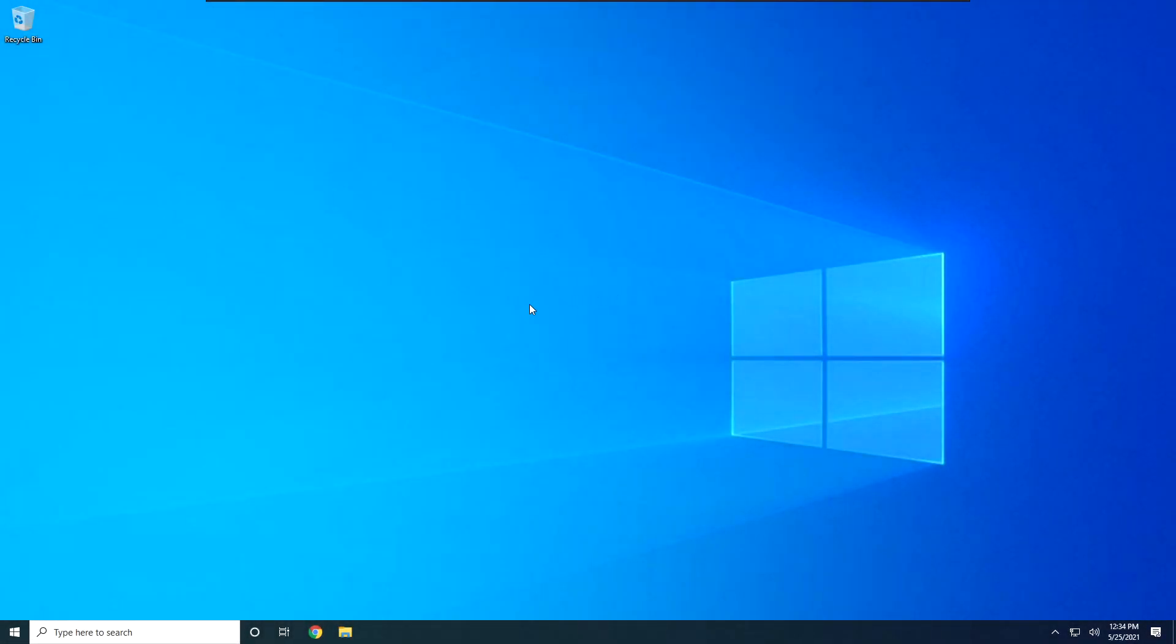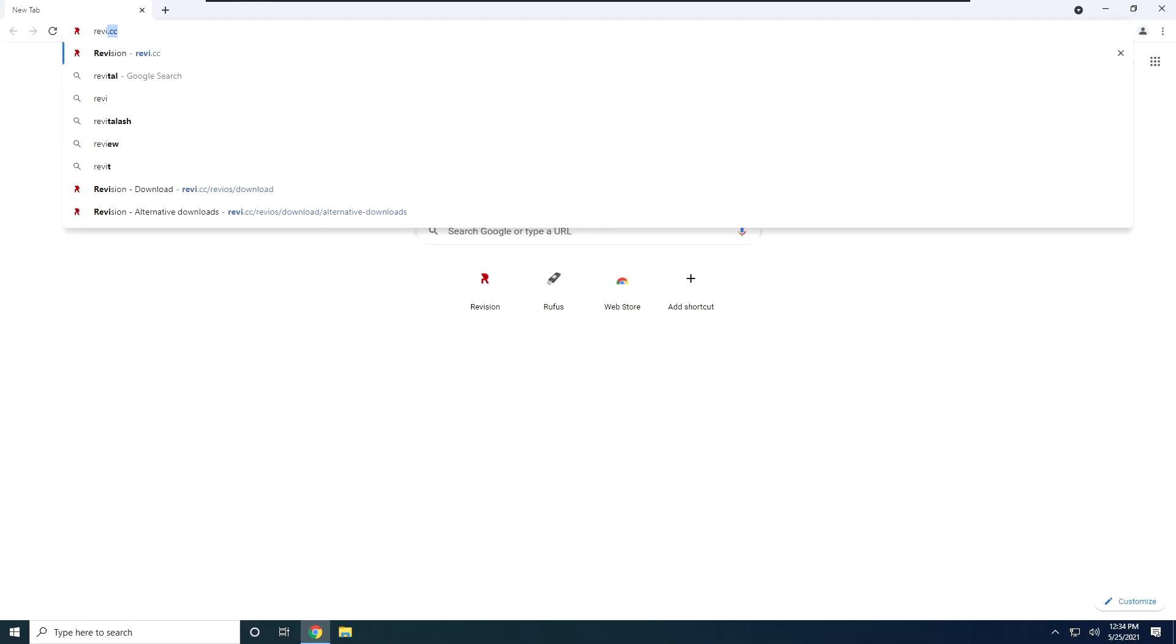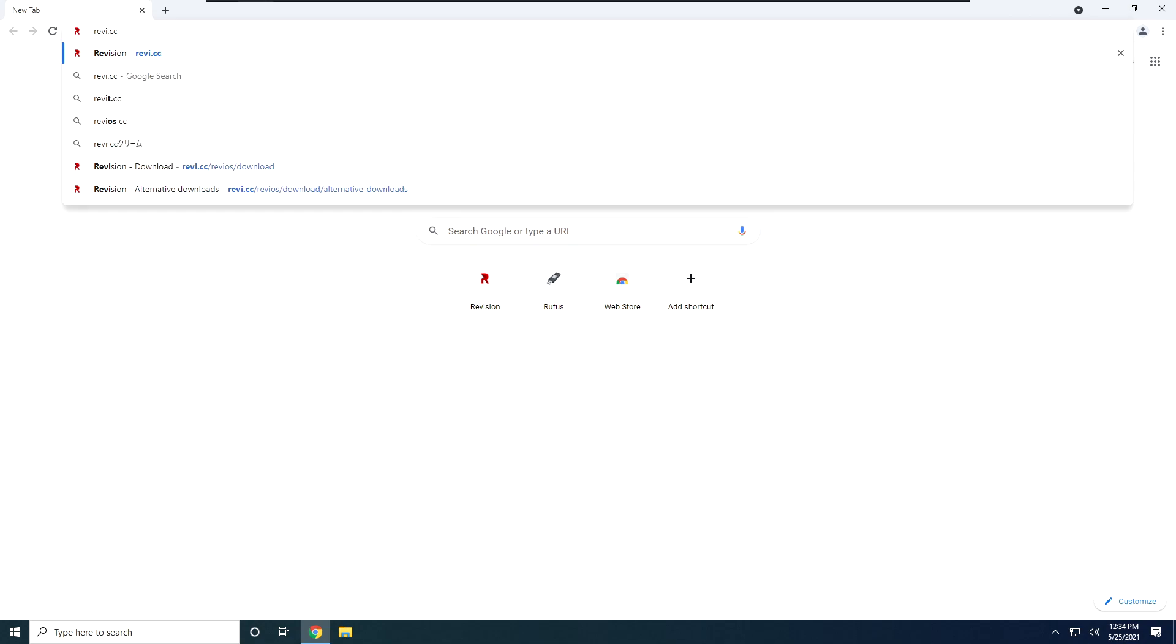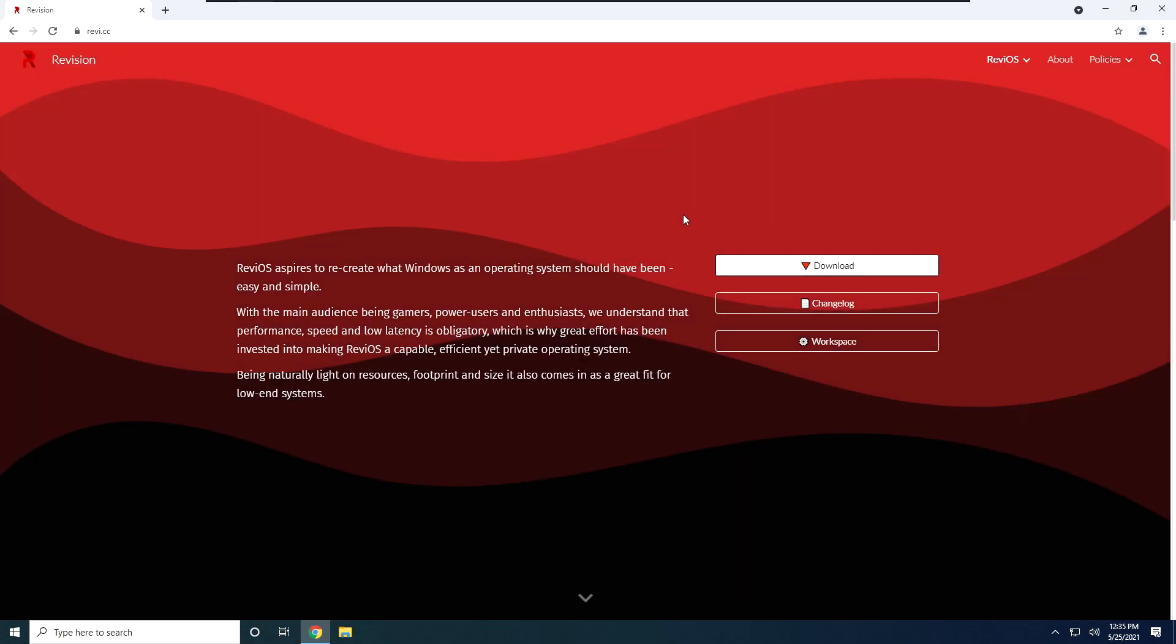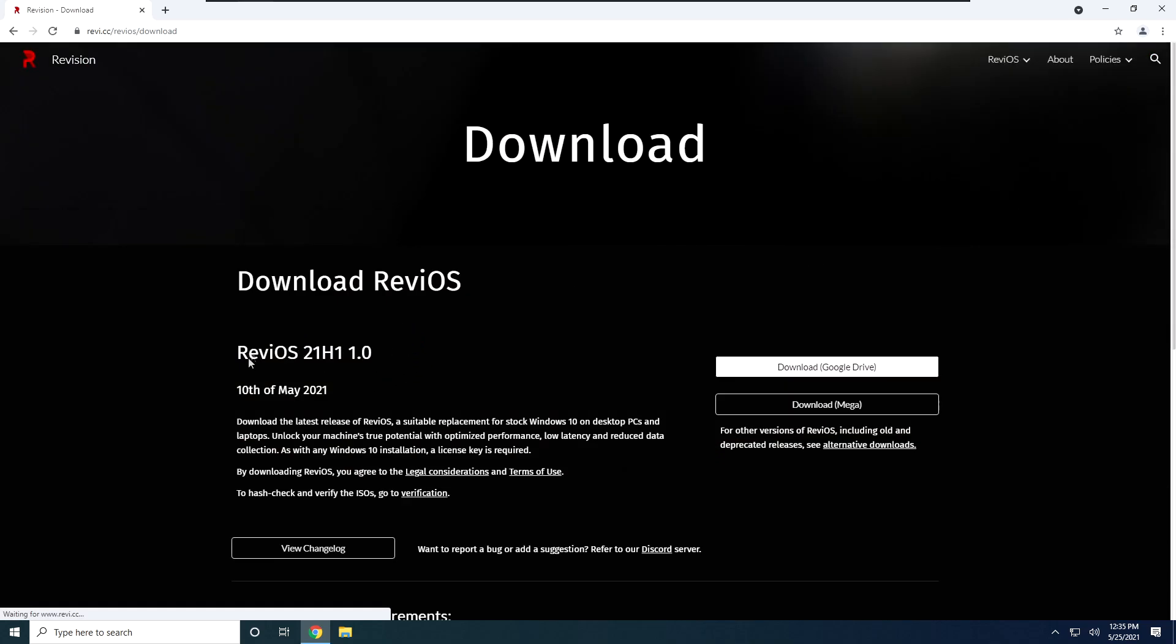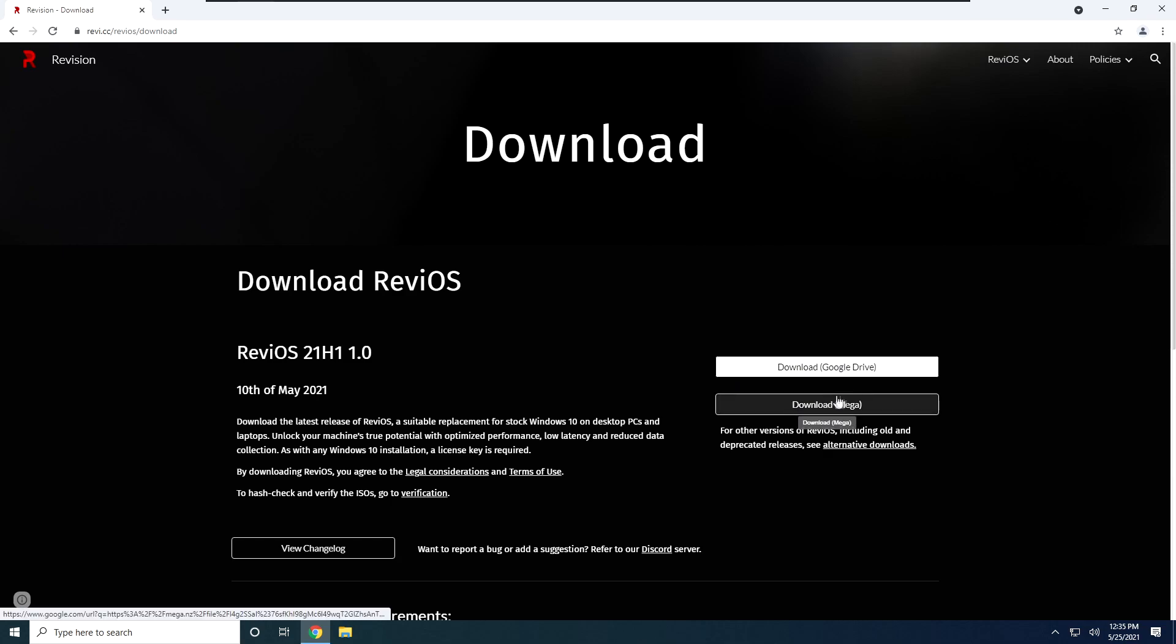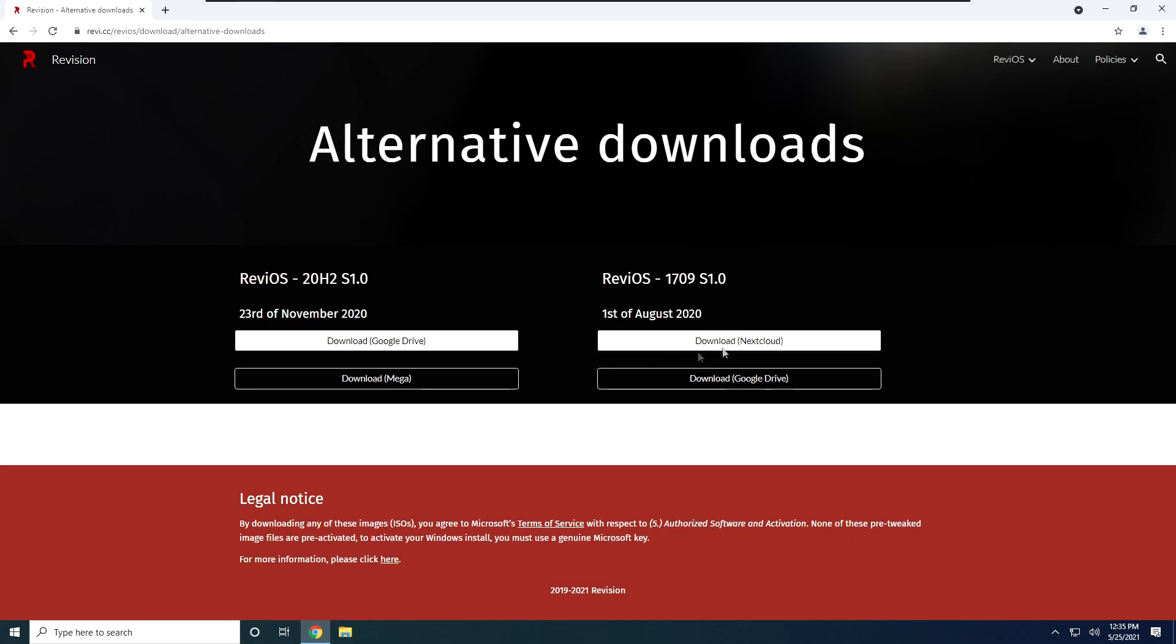To get started, just go ahead and open up your browser obviously, and go on the Revision website, all the links will be down in the description, so it's simple for you to access them. Right here just click on download, this right here will be the latest version of the OS that is released, which is the one I will always recommend to use. You can download it through Google Drive or Mega, both are fine, or if you need older versions, you can click right here on alternative downloads.